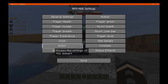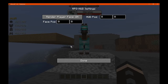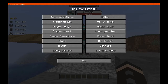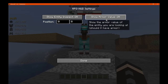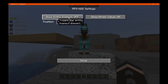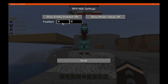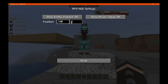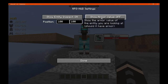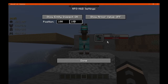So, player face — we've done that. Entity inspect: the armor value. So the entity inspect — there's that. We'll move it over a bit. That removes that armor element there, but not the one you're wearing. So that's what that does.